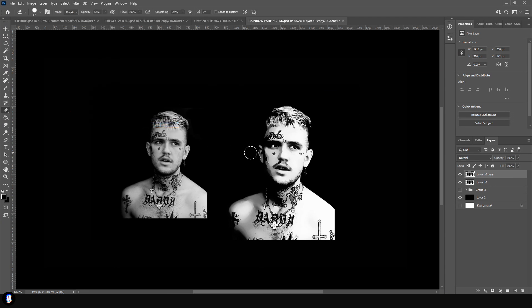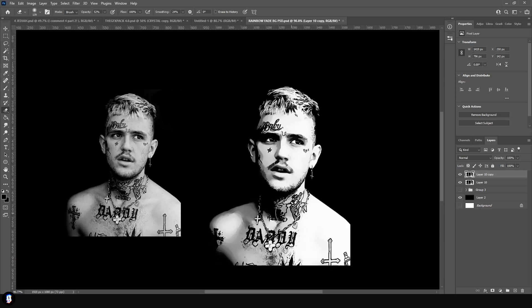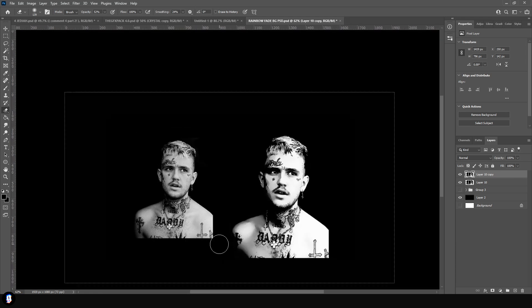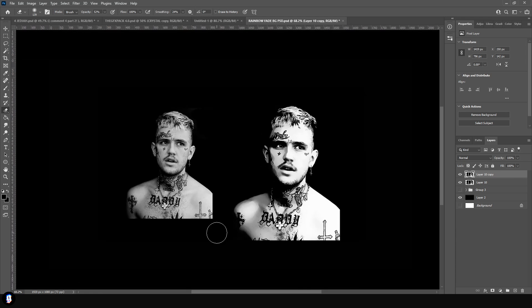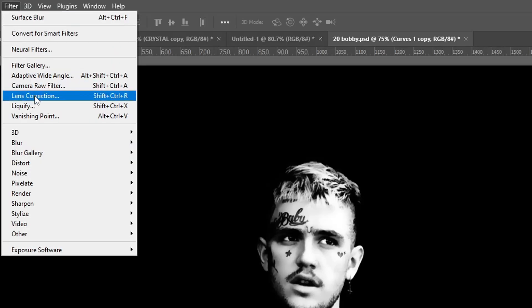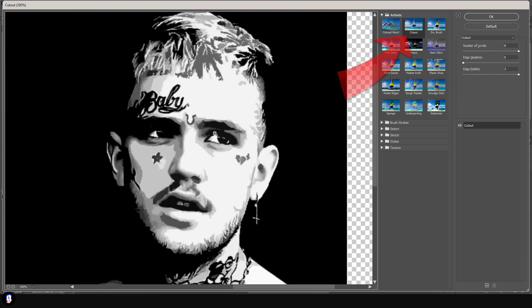Now I'm going to duplicate the image once again, sharpen it, then sharpen more. Using a soft eraser, I'm just going to rub off a few parts to reveal the smoother effect underneath. Sharpening every now and then is important so that the end result is crispy.